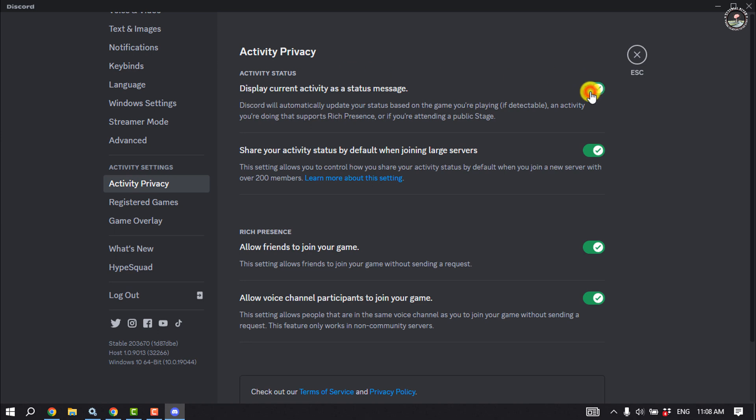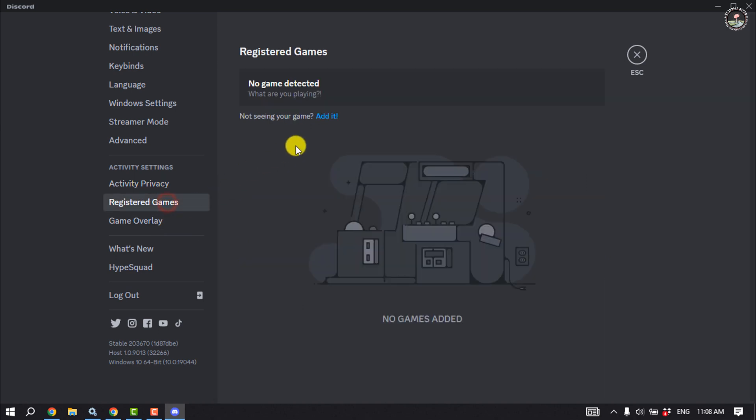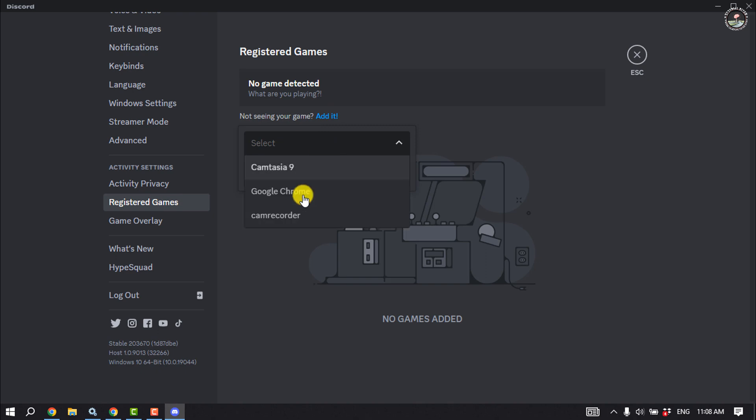Then click on Registered Games, click on Add It, click on the dropdown and select your current activity or select what game you are playing. Click on Add Game.